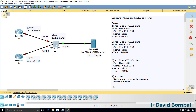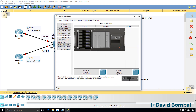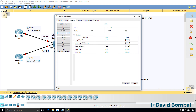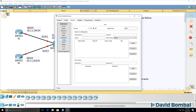In this lab, you need to configure both TACACS+ and RADIUS authentication on Router 1, Router 2, and Switch 1. In this Packet Tracer topology, we have a TACACS+ and RADIUS server, which you need to configure for AAA authentication.